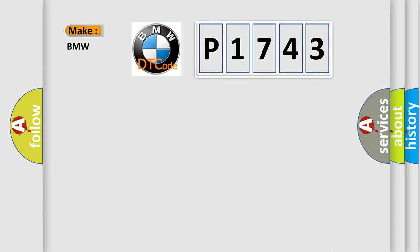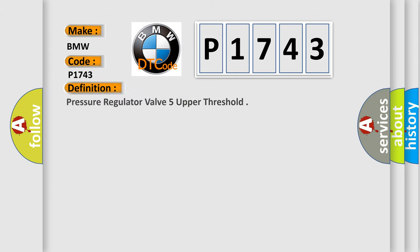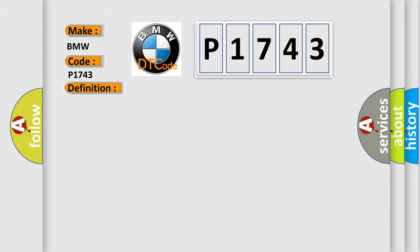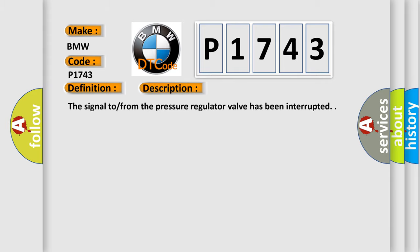So, what does the diagnostic trouble code P1743 interpret specifically for BMW car manufacturers? The basic definition is Pressure regulator valve 5 upper threshold. And now this is a short description of this DTC code.